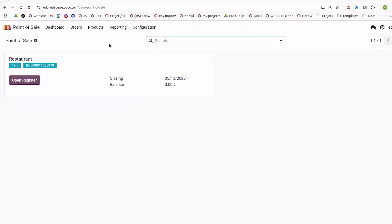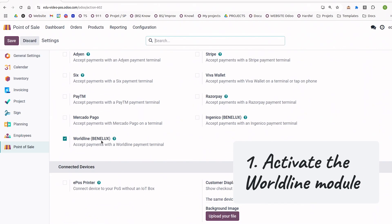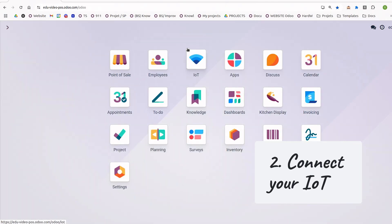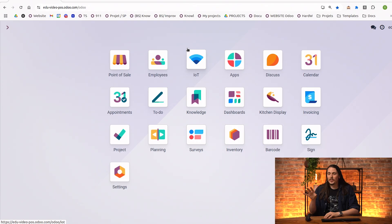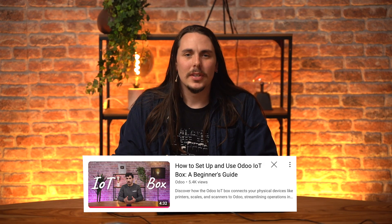Let's now connect the IoT box, but just before connecting the IoT box, make sure that you went into the Point of Sale configuration settings to activate the Worldline module. You can go to Payment Terminal and activate Worldline there, just like this. Save, and then you can connect your IoT box. There is another video about the IoT box that I suggest you watch before implementing the Worldline payment terminals, to make sure everything is correctly configured before the next step. Once the IoT is set and you have the proper Worldline module, you can proceed to the next step.